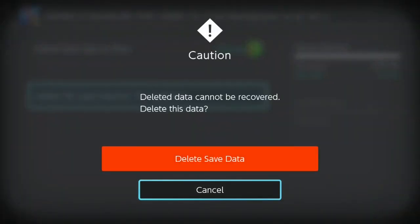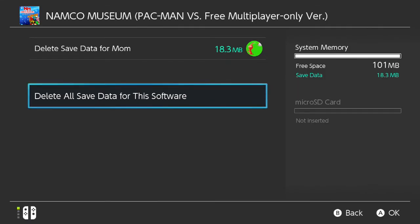Of course there's a warning: deleted data cannot be recovered. Are you sure you want to do this? I'm just going to hit back because I only have one file here, so I'm just going to delete the single file.